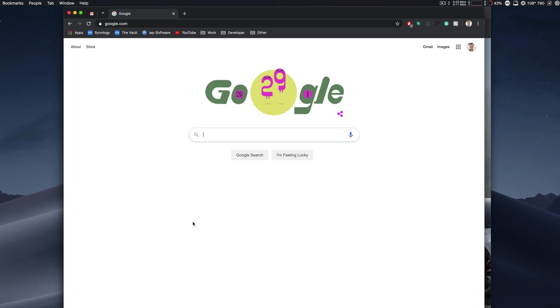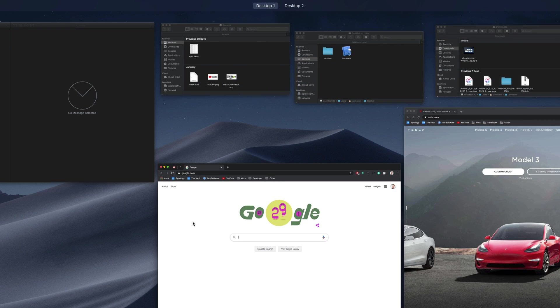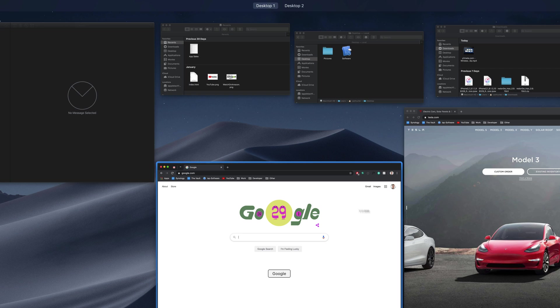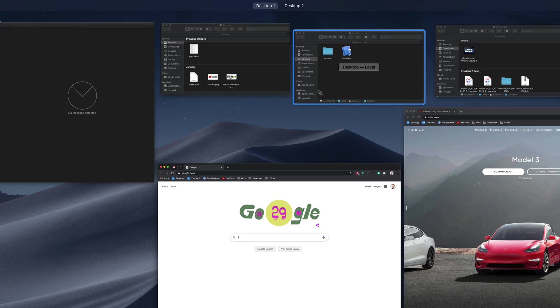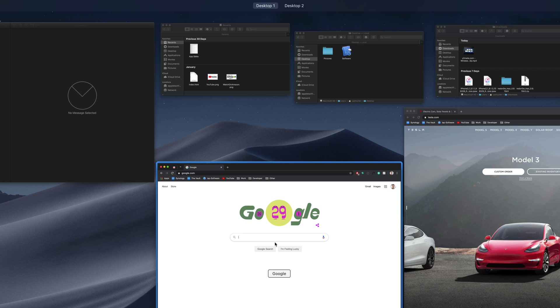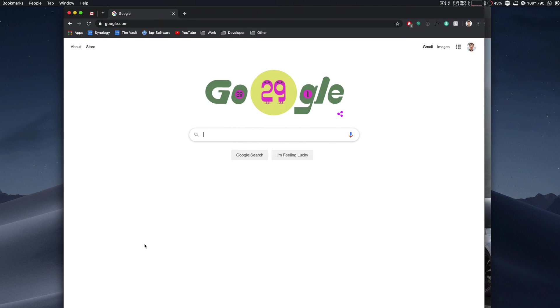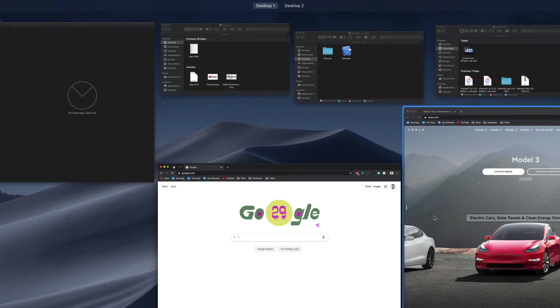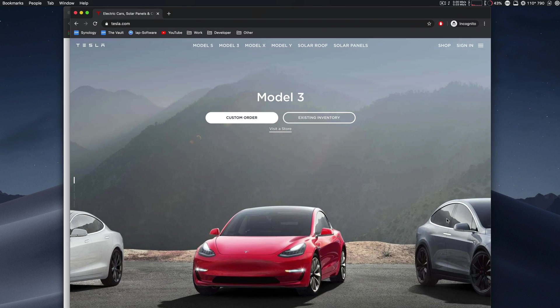So let me show you what I got going right here. I have two windows open of Chrome, one and two, and I have three open of Finder.